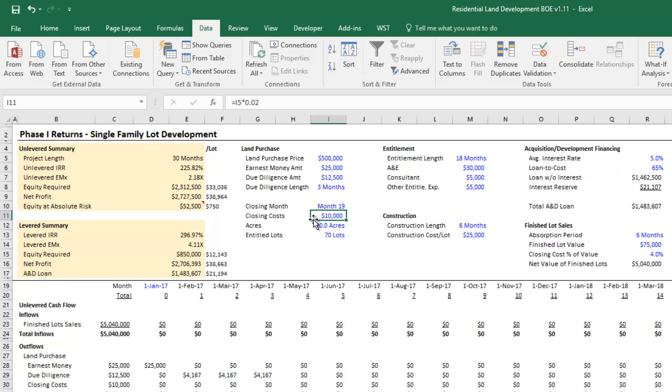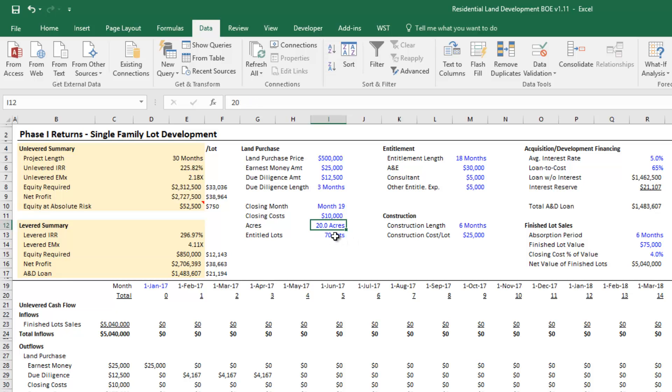The first step is you will have done some analysis on the land and you'll know how many lots you can develop. Let's take a residential land developer who develops lots to sell to home builders. You'll know on this particular piece of land—let's say it's 20 acres—I think I can put 70 lots on this.